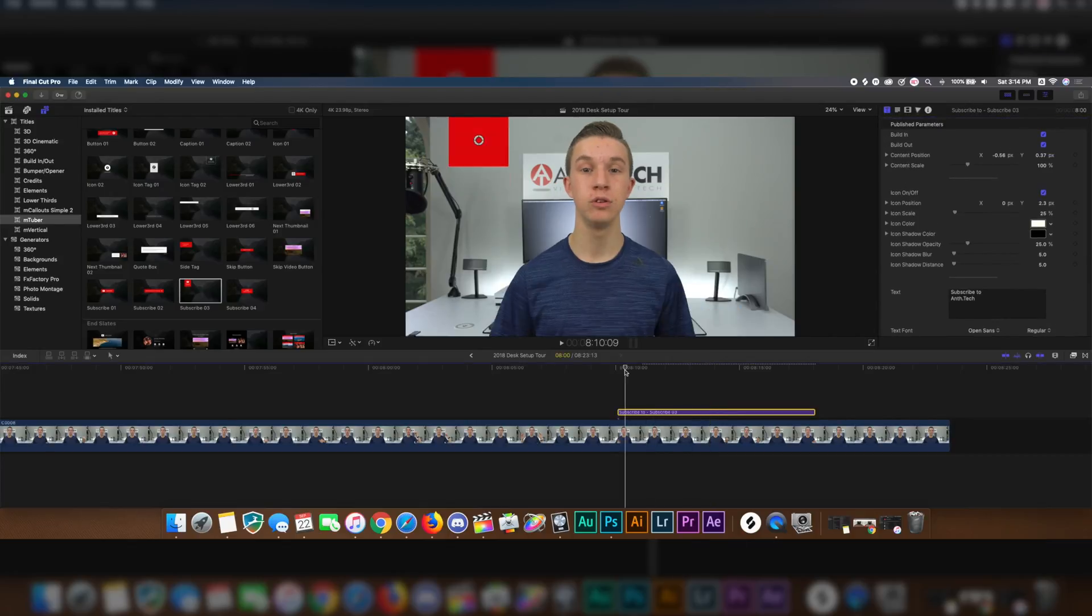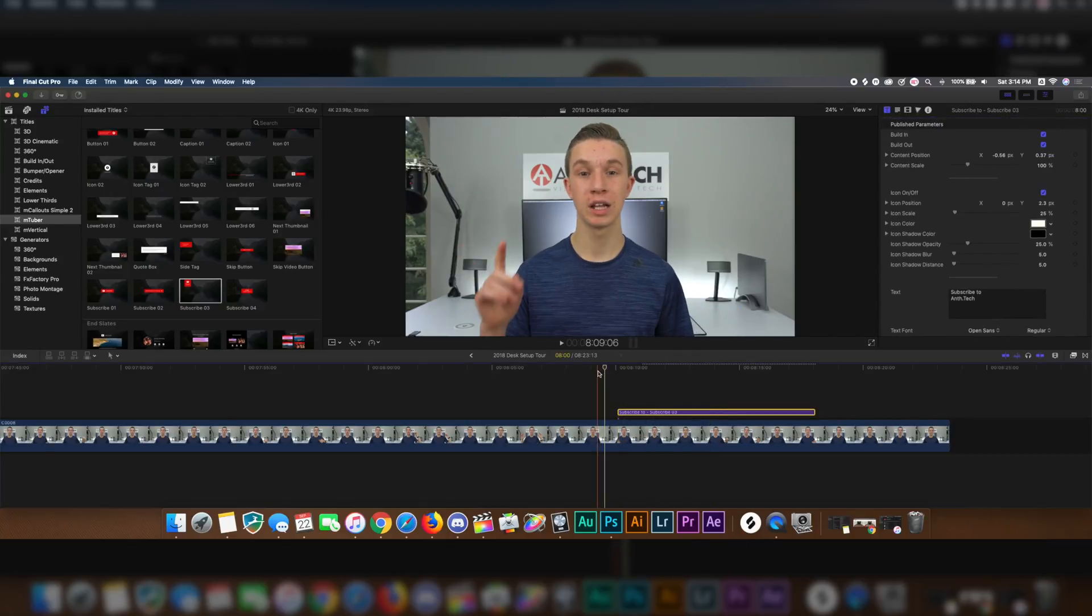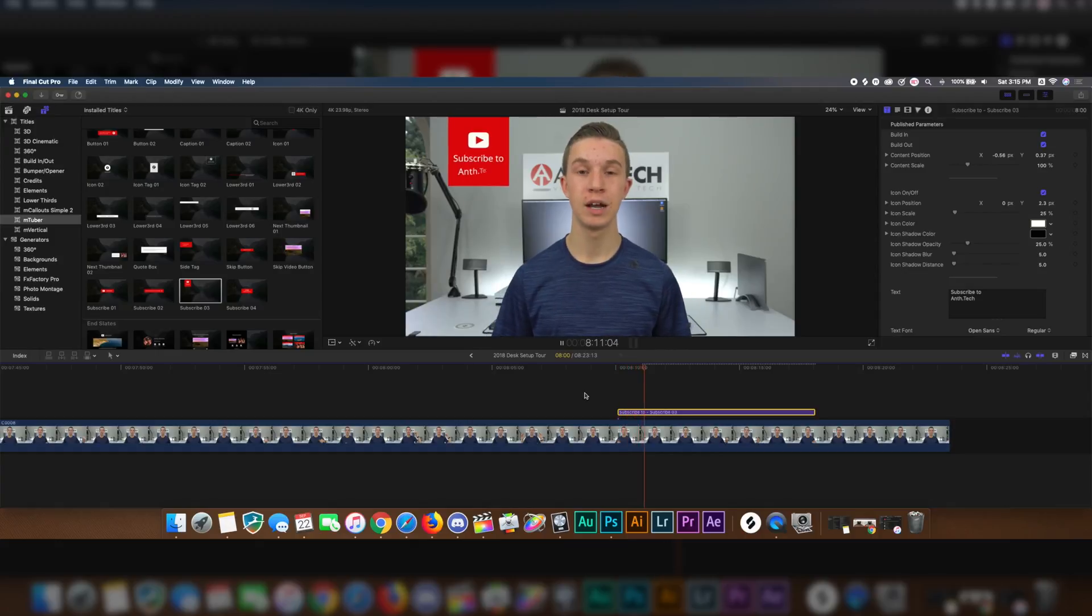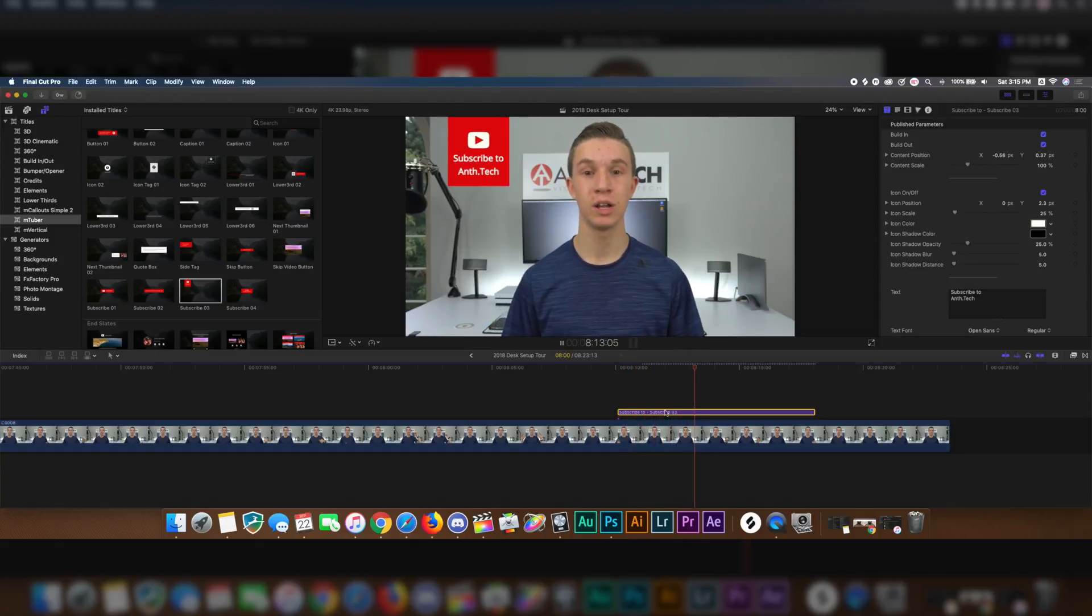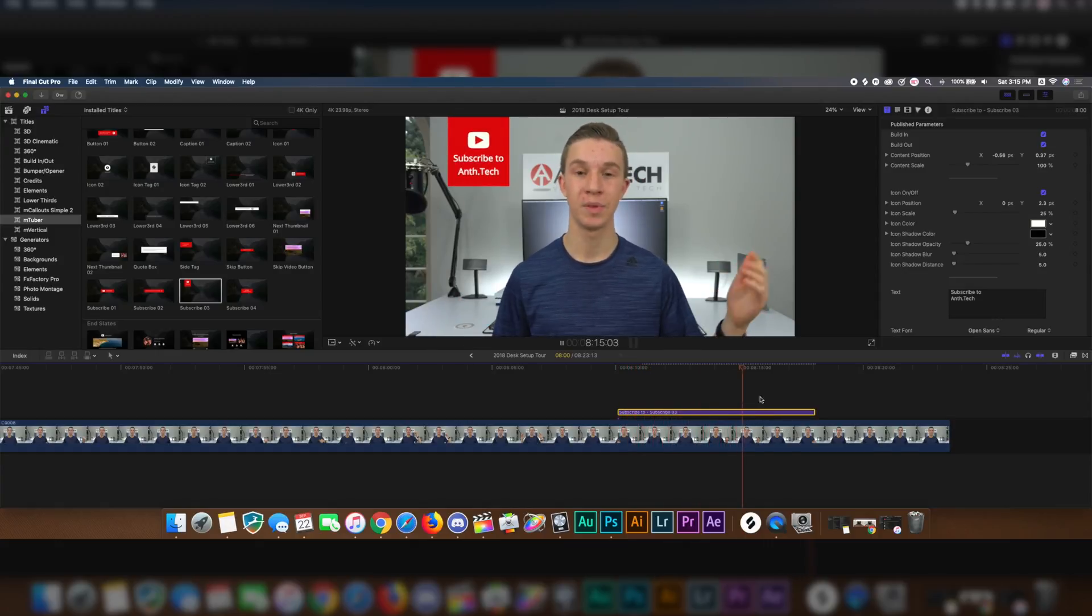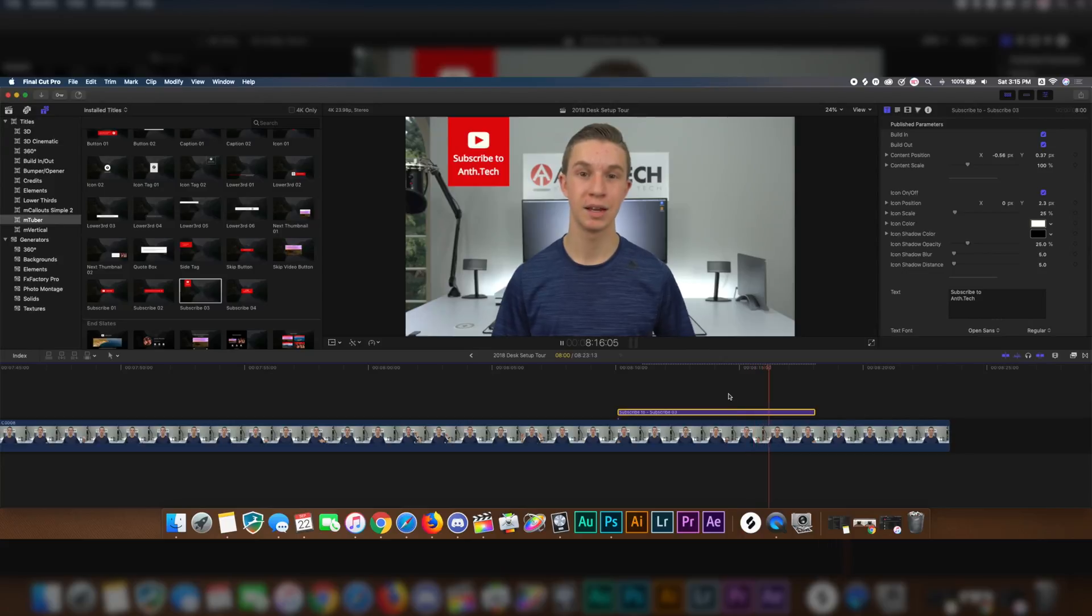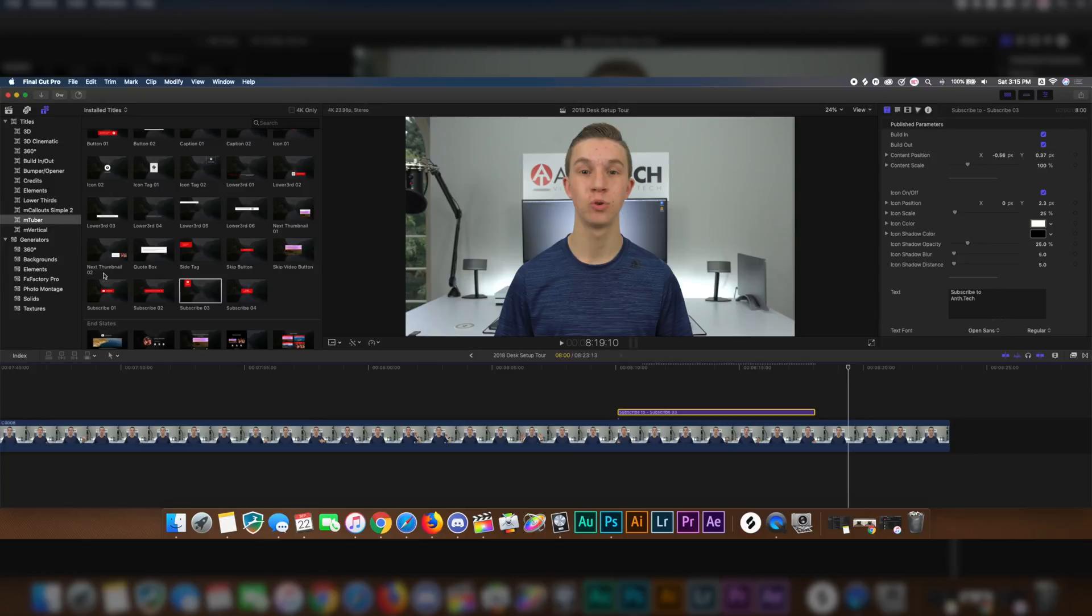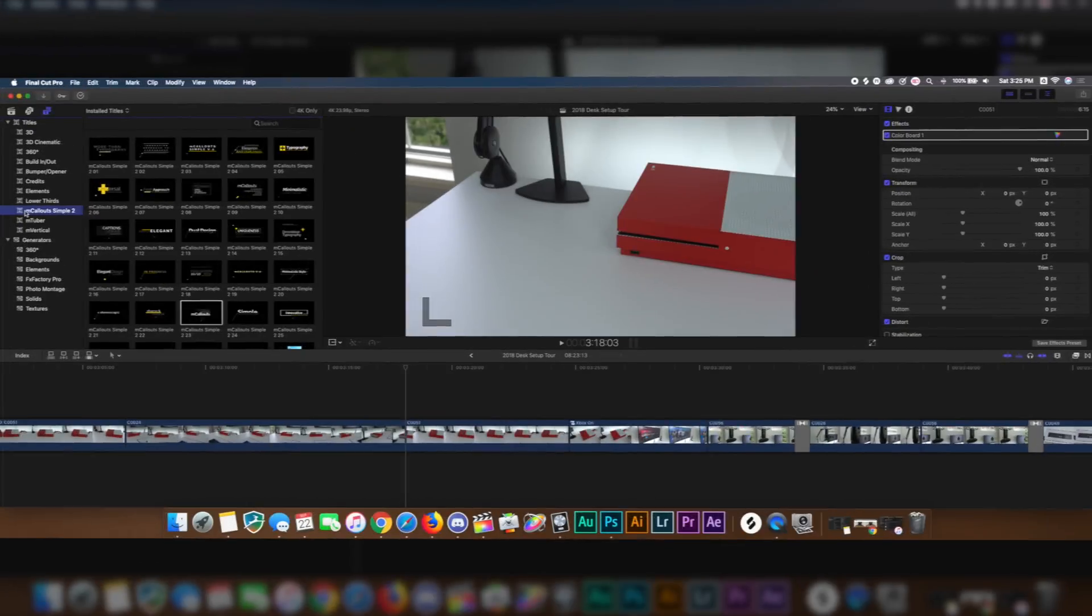Playing this from the beginning, here's how it looks. And boom, there we go. Now we can also shorten this, but I'll leave it at the default size, and then on its way out, it'll do that special effect. So there is the mTuber Subscribe 3.